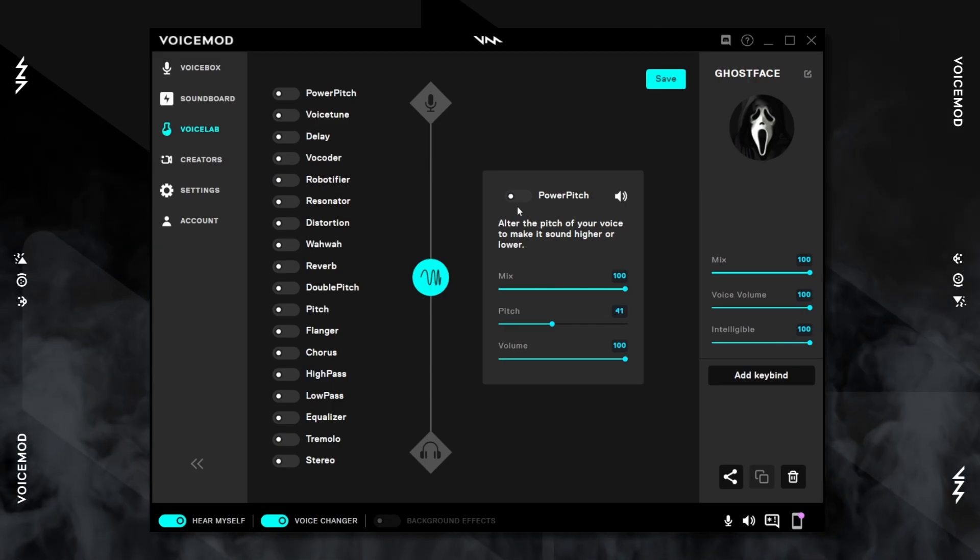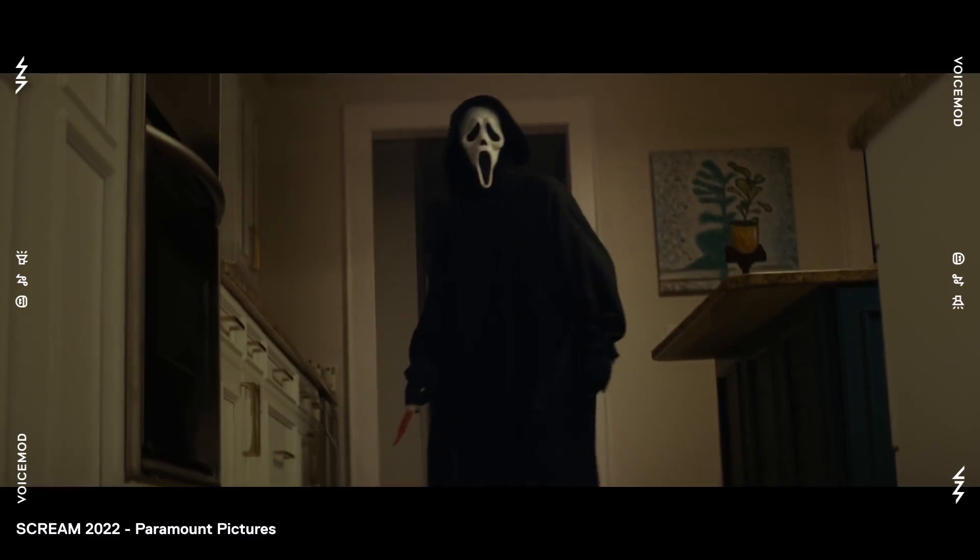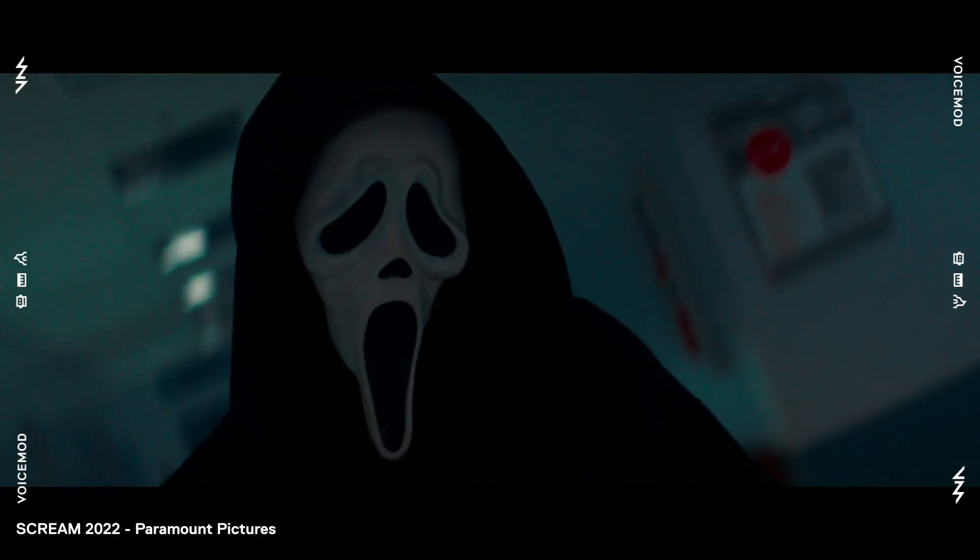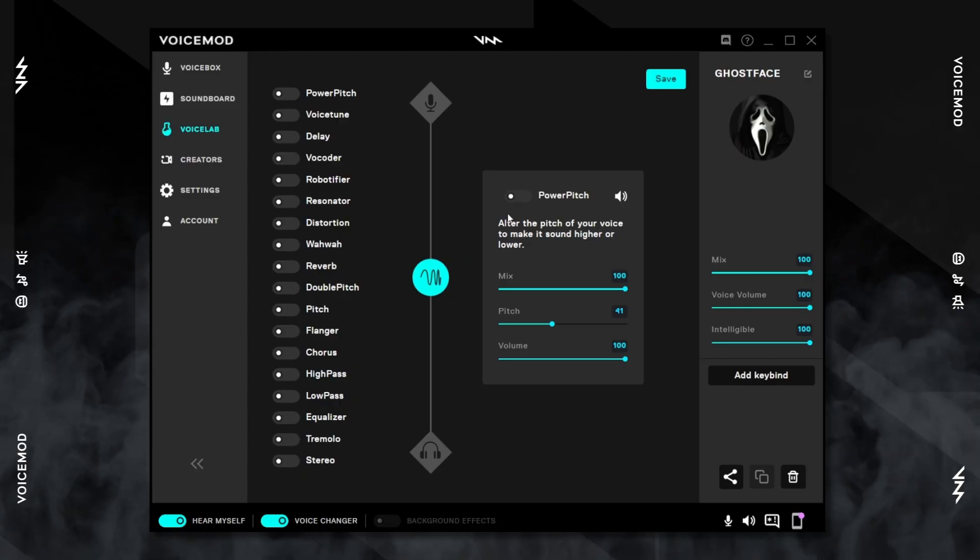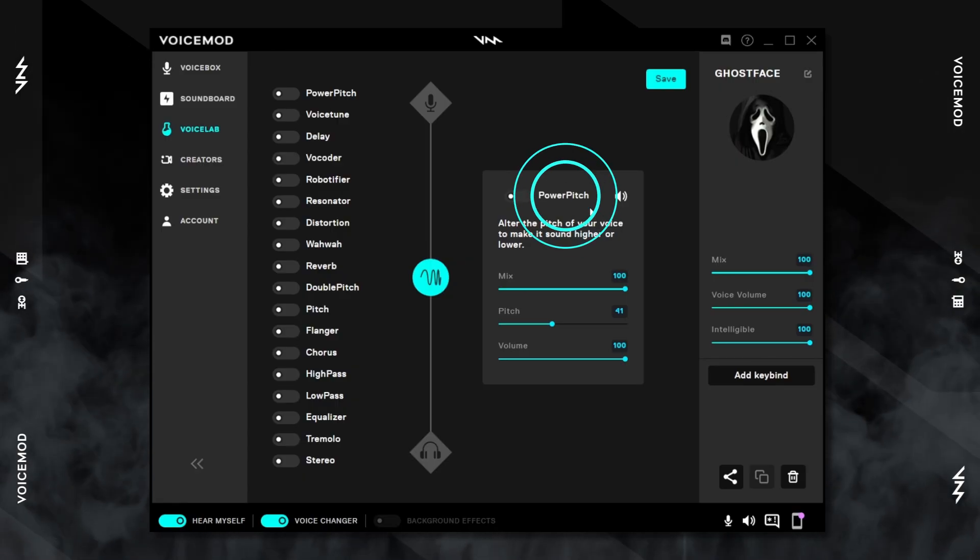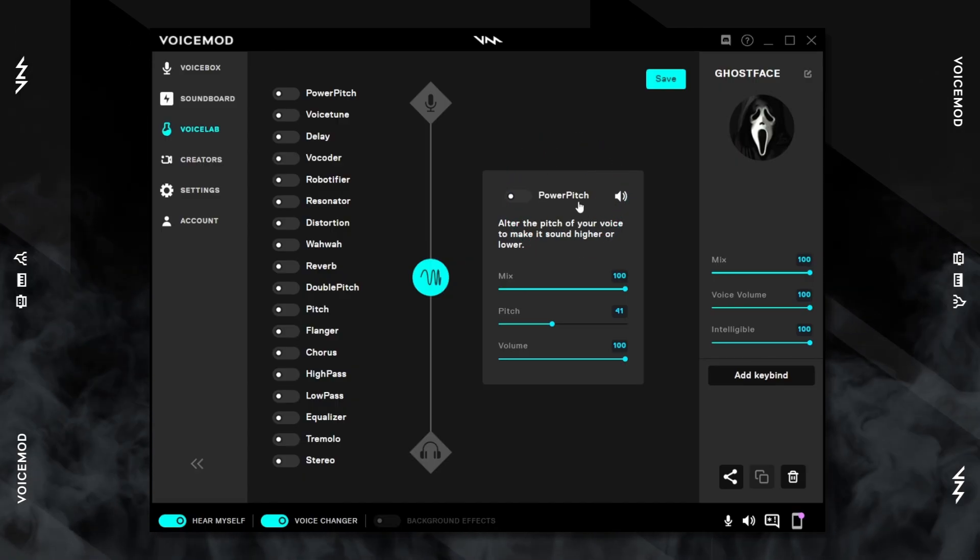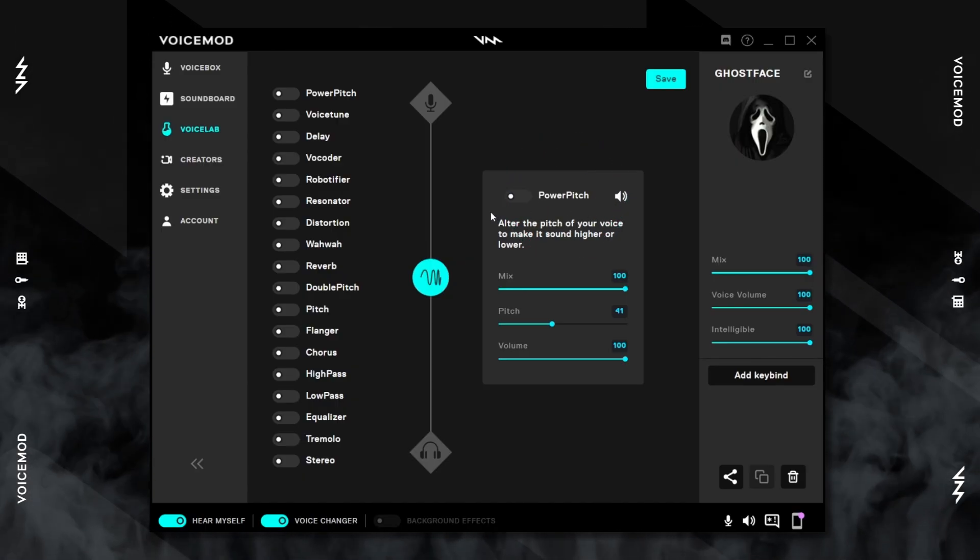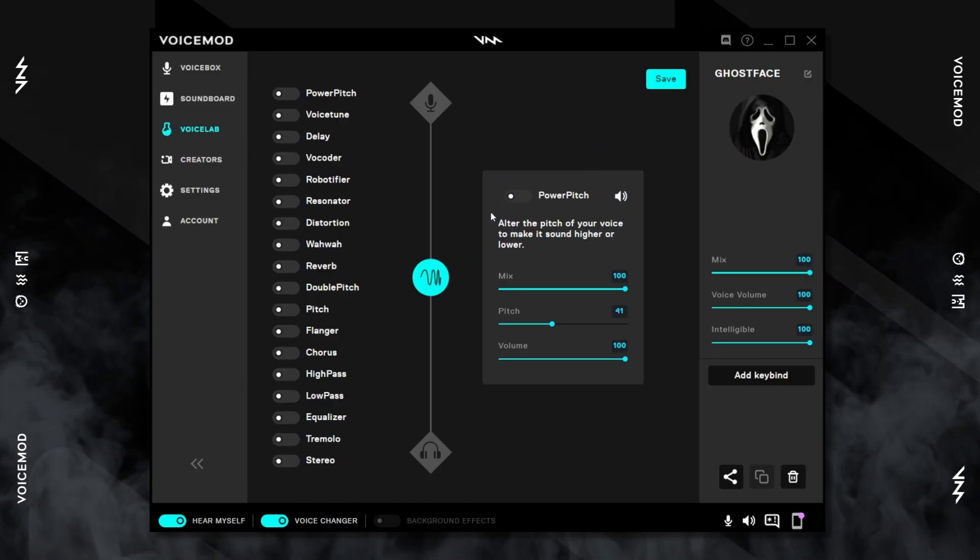In this video we're going to recreate the Ghostface voice in the Voice Lab. As a first step, we're going to use the Power Pitch. Now the Power Pitch is useful when you want to pitch your voice up.